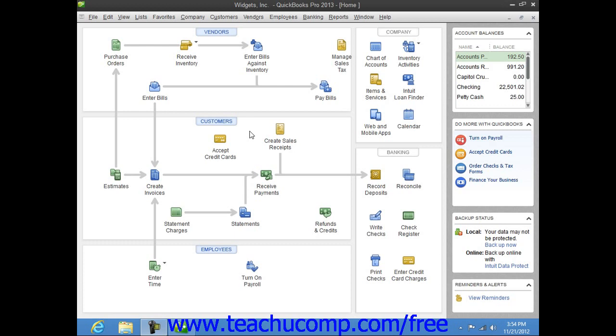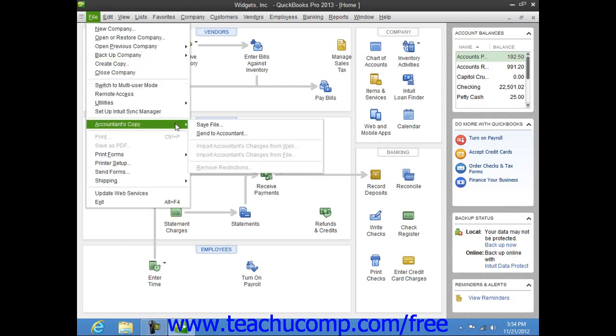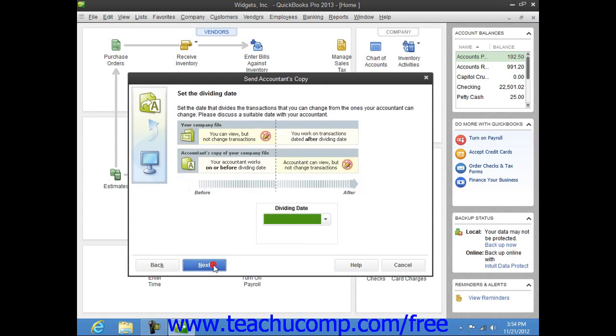To perform this task, select File from the menu bar, roll down to the Accountant's Copy command, and then choose the Send to Accountant command. In the Send Accountant's Copy window that appears, click the Next button to continue.